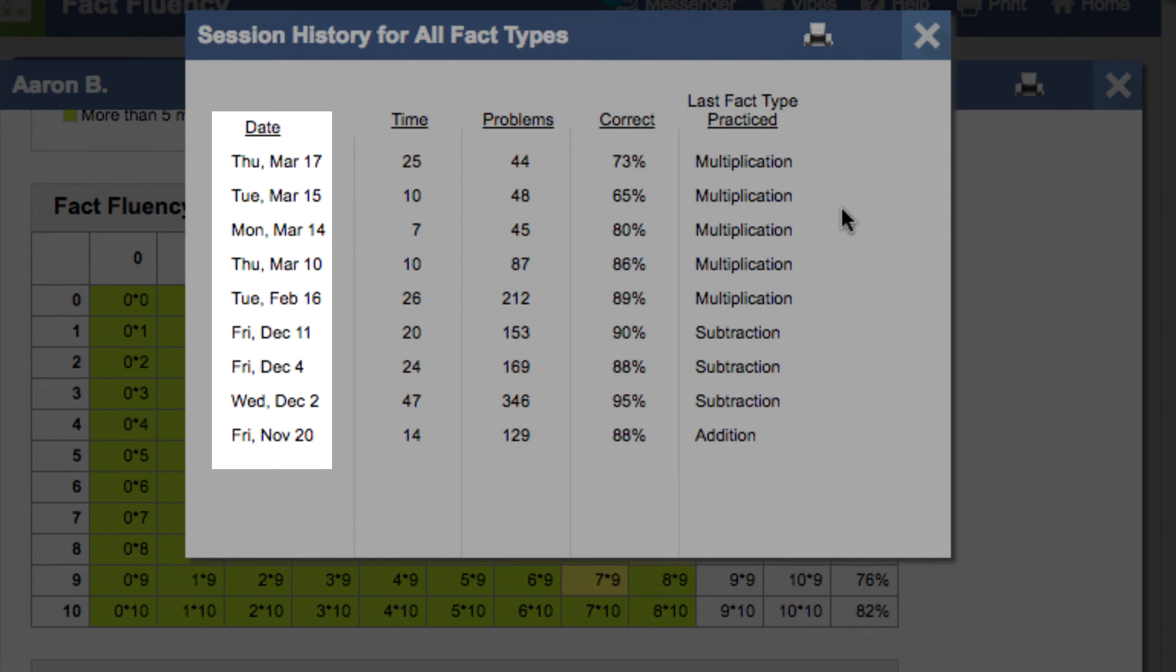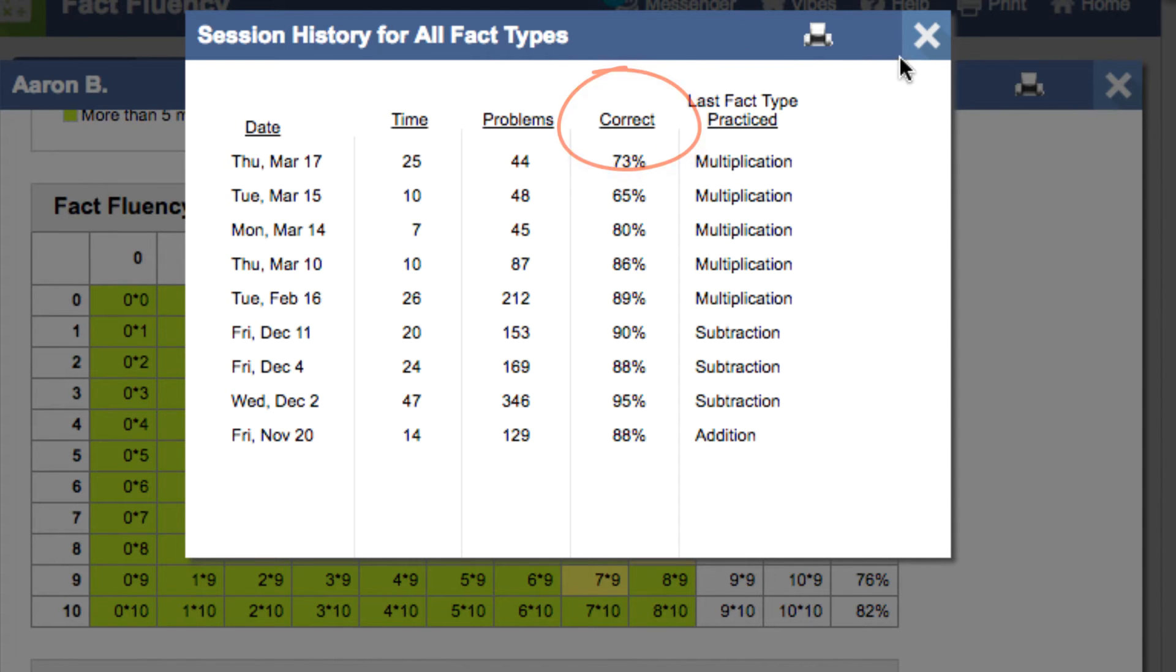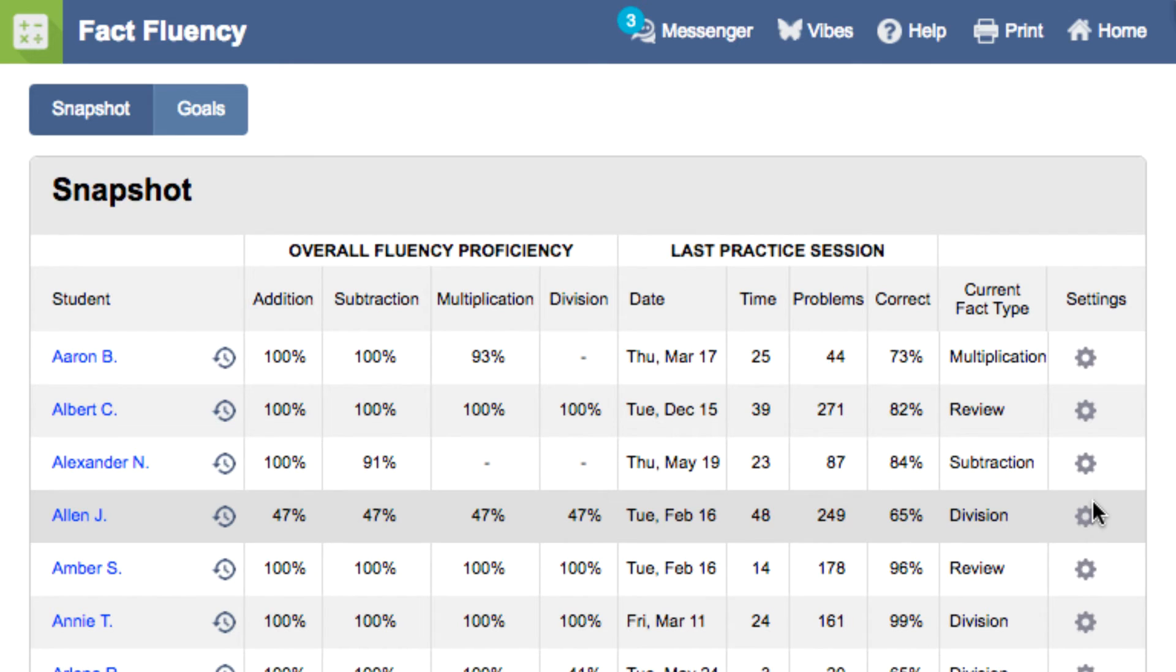And with one click, you can see exactly when the student has practiced the fact area, how they did, and how long they practiced.